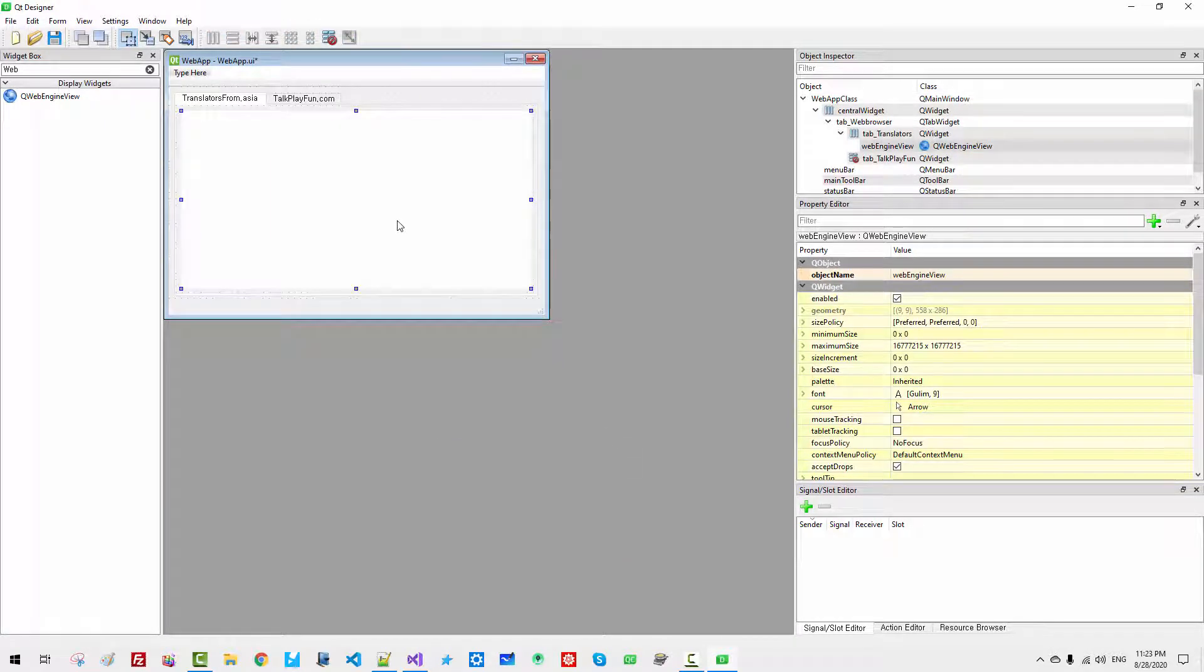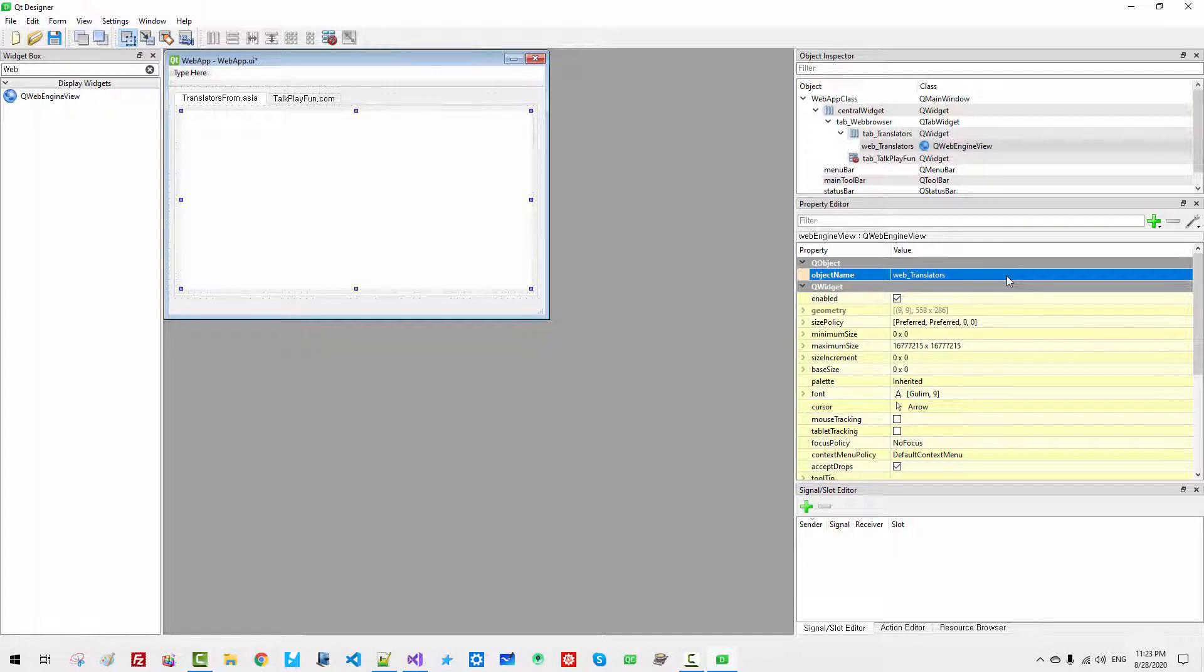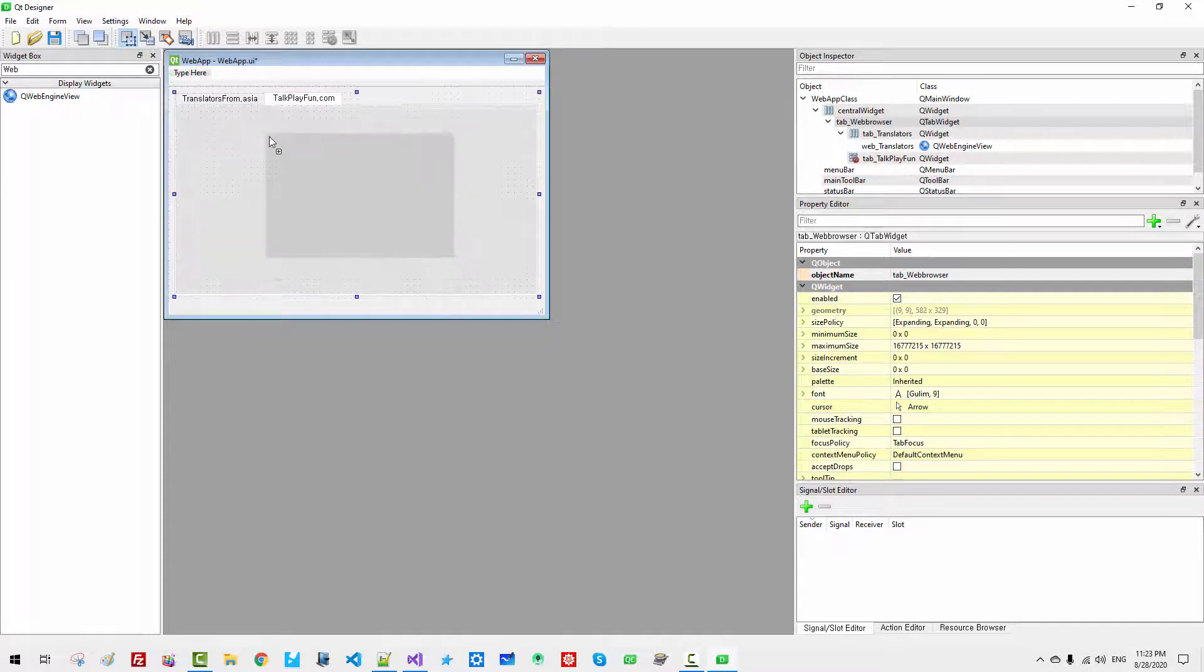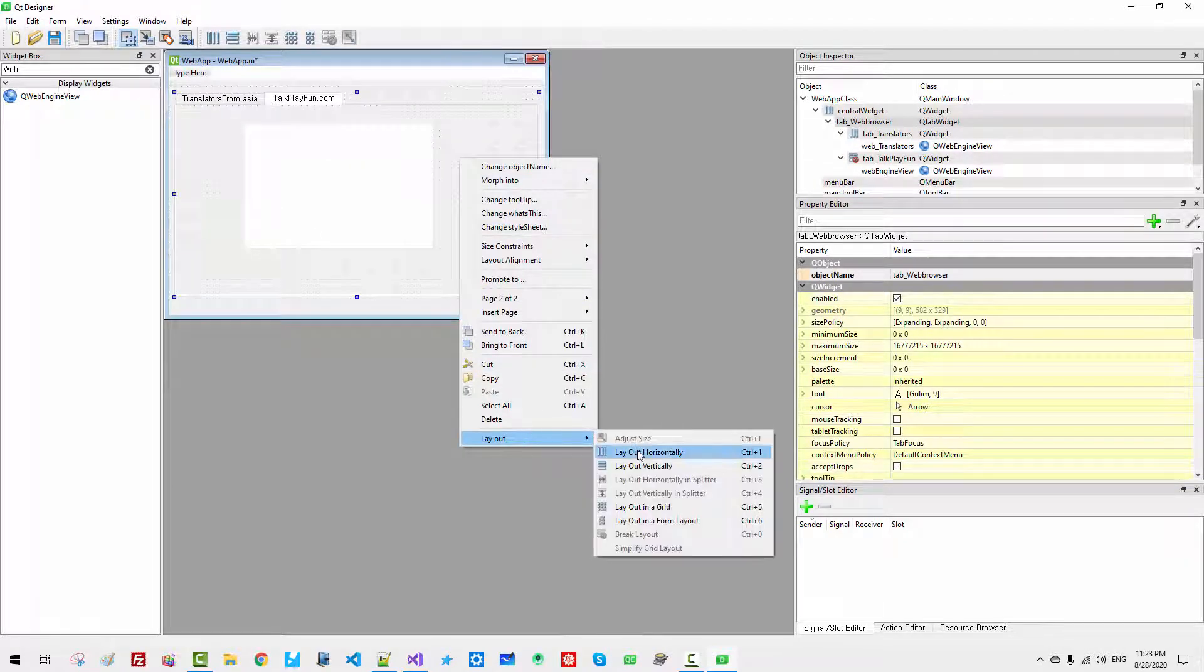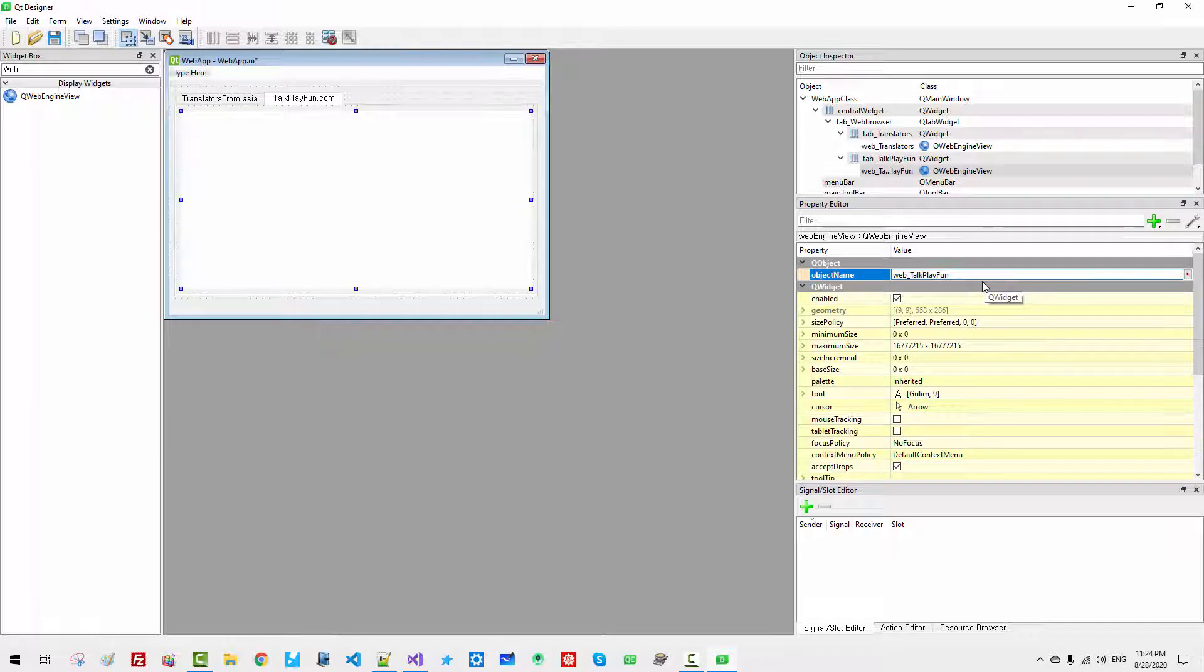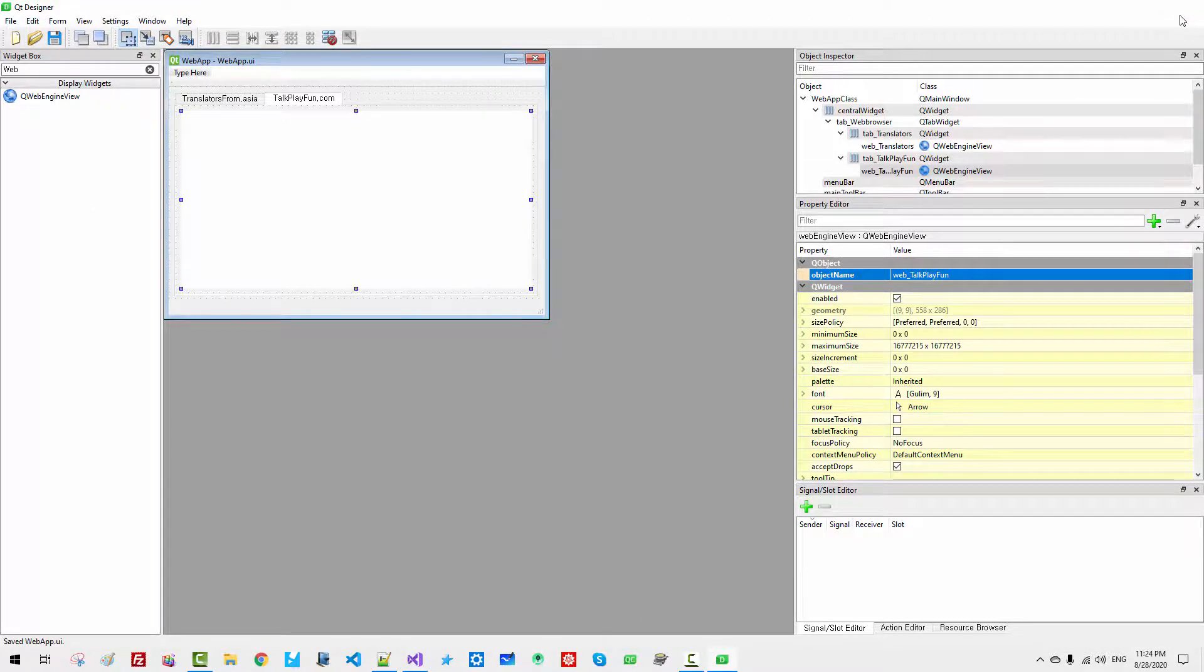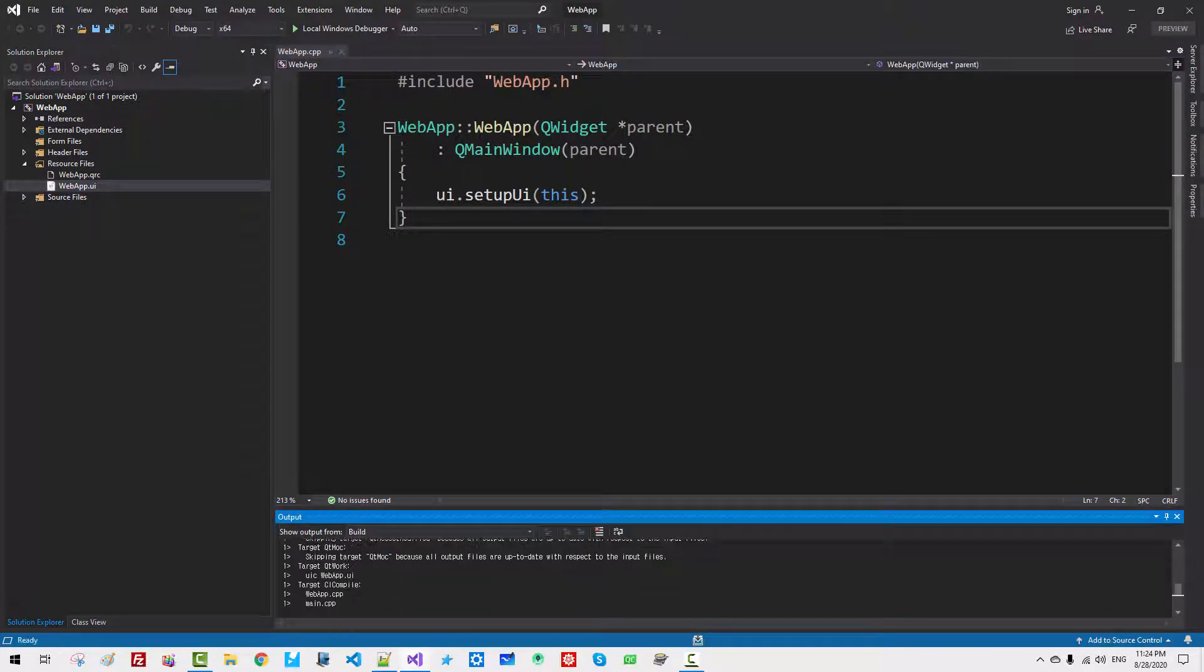Select this web browser. Select this tab. Drag and drop. Right click. Horizontal layout. Select. Then, Web. Talk. Play. Fun. Hit enter. Now, save all. Close it. Ctrl F5.